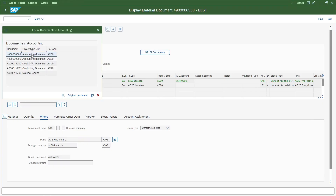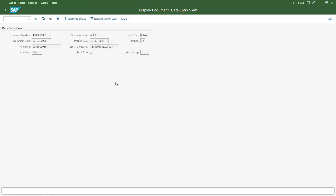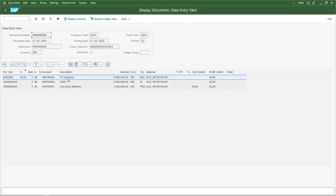This is where it is a bit different from a trade transaction versus an intercompany transaction. Because we are using a one-step intercompany process, the system posted both the goods receipt document as well as the goods issue at the same time using just one posting of one delivery document in VL02N. It posted the accounting impact for both goods receipt and goods issue. There are two different documents: one in company code AC00 which is the sending company code — the goods issue document — and one in AC20 which is the goods receipt.